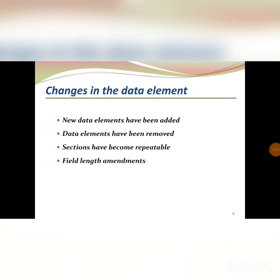Now we are going to see what changes have been made in the data elements. I'm planning to give a separate video to cover all aspects of the changes. As a simple insight: they have included new data fields — for example, structured fields to capture causality information at a more granular level. They have also deleted data fields not required for R3, repeated some data fields, and amended the field lengths. We will cover all of these in a separate video.